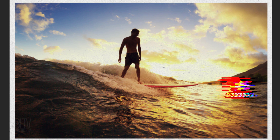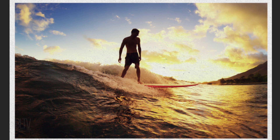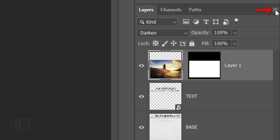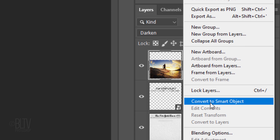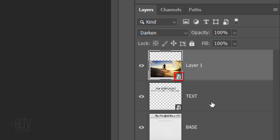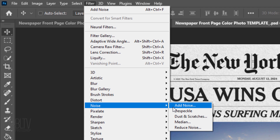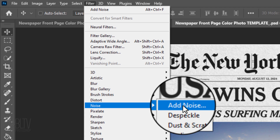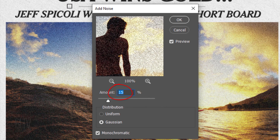We'll convert our photo into a Smart Object so we can add filters to it non-destructively. To do this, click the icon at the upper right and click Convert to Smart Object. Go to Filter, Noise and Add Noise. Make the amount 15%, Gaussian and Monochromatic.